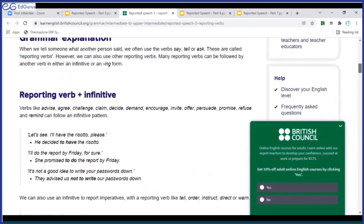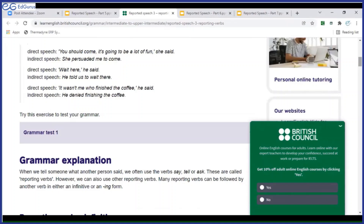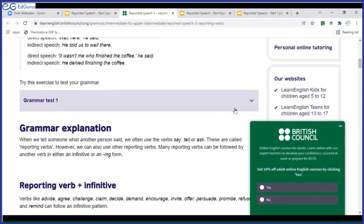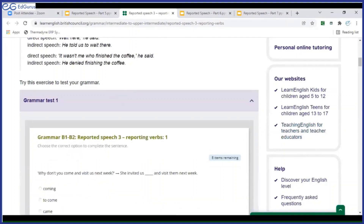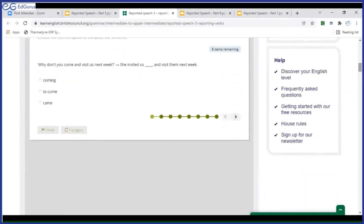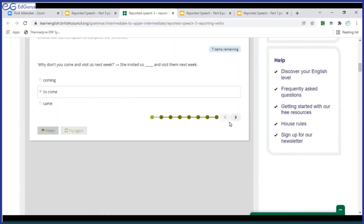Here is grammar test one. 'Why don't you come and visit us next week?' — She invited us. Choose the correct option. She invited us to come and visit them next week. Correct.